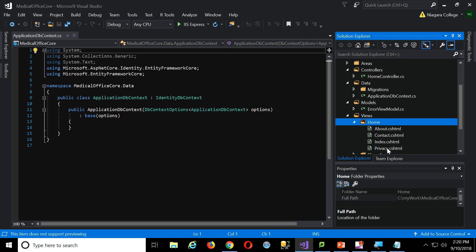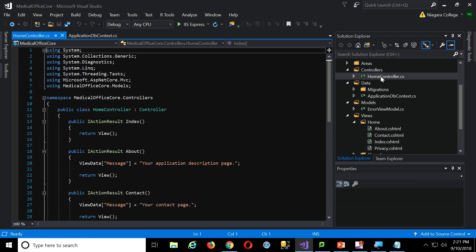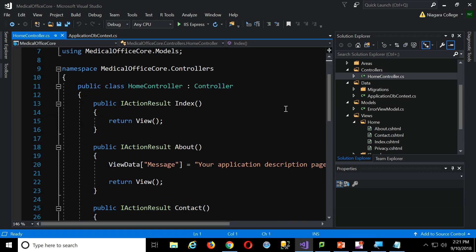It's convention instead of configuration, the approach here in MVC. Convention, what I mean by that, let me open up this controller. So you see here in the code, it inherits from a controller. We're calling it home controller.